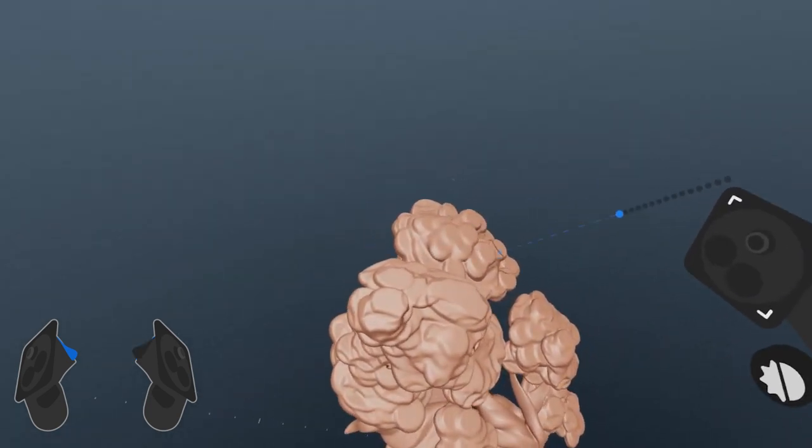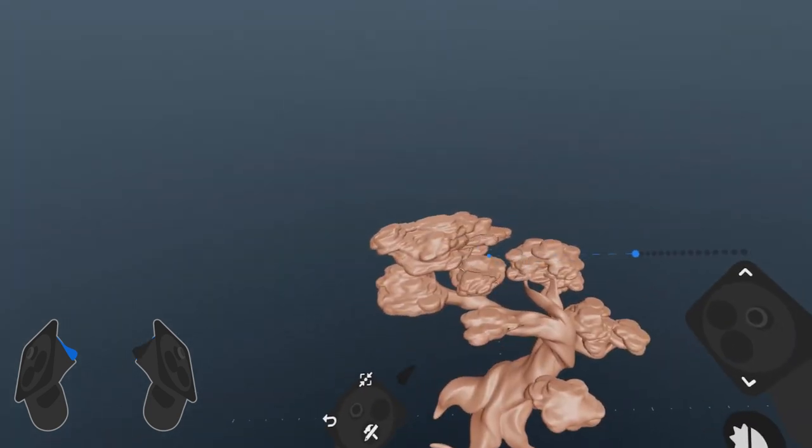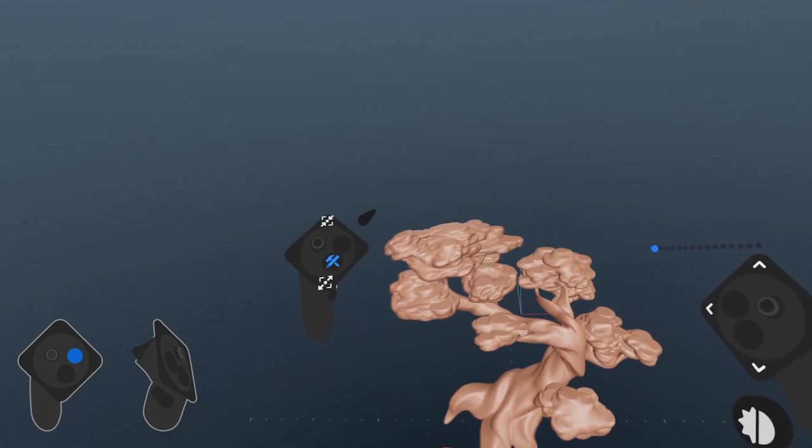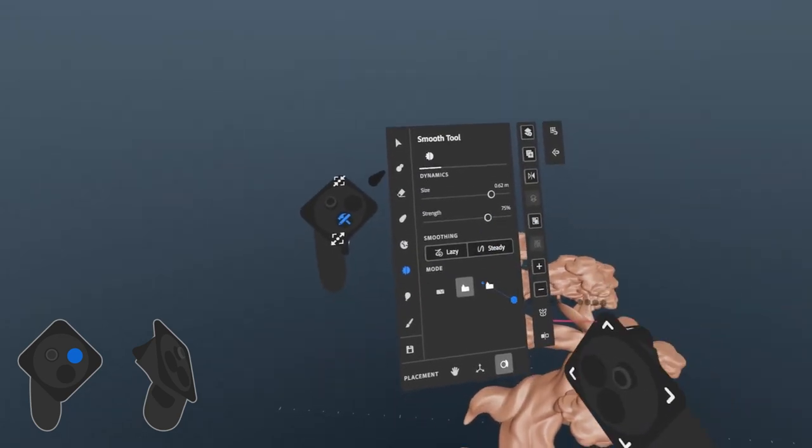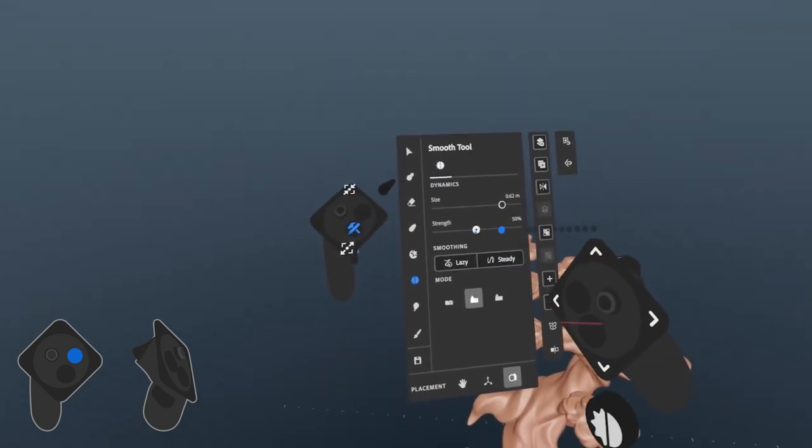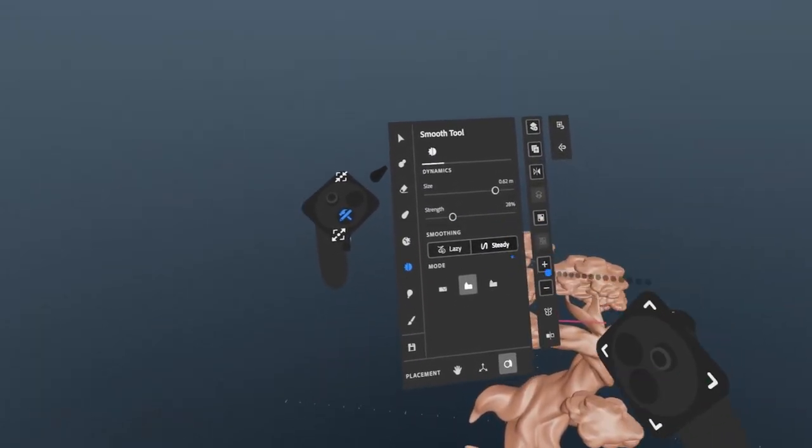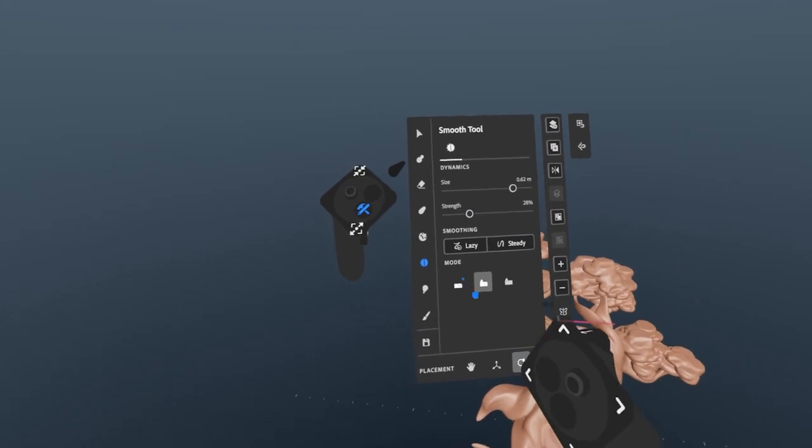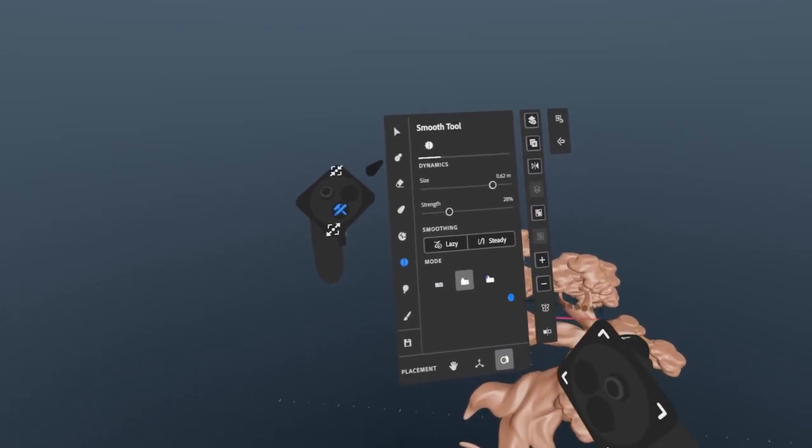If you want to change tool settings for the smooth tool, you can bring up the palette while the support trigger is held, and it will show you the options for the smooth tool. Smooth also has a couple other modes here, including restricting it to only fill or flatten.